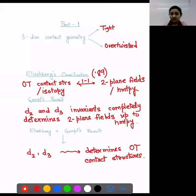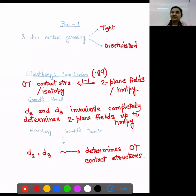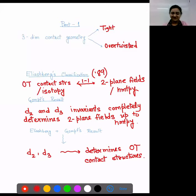Due to this classification, what happened is the knot theory associated to overtwisted contact structures became less explored. Recently, mathematicians started working on this and they are finding lots of interesting results. It also turns out that knots in overtwisted contact structures are very different from knots in tight contact structures. In this talk, I'm going to talk about these knots.